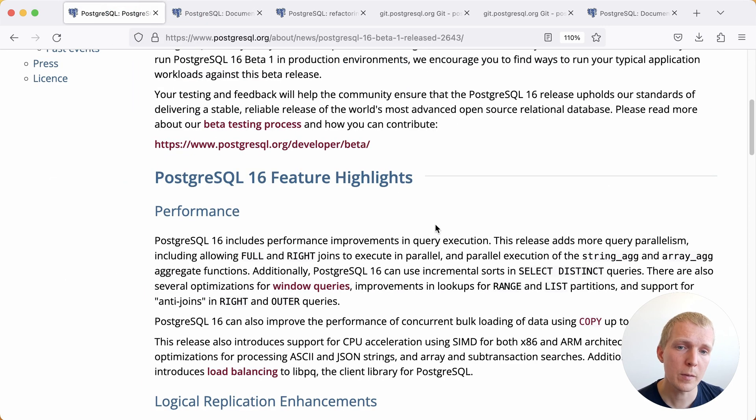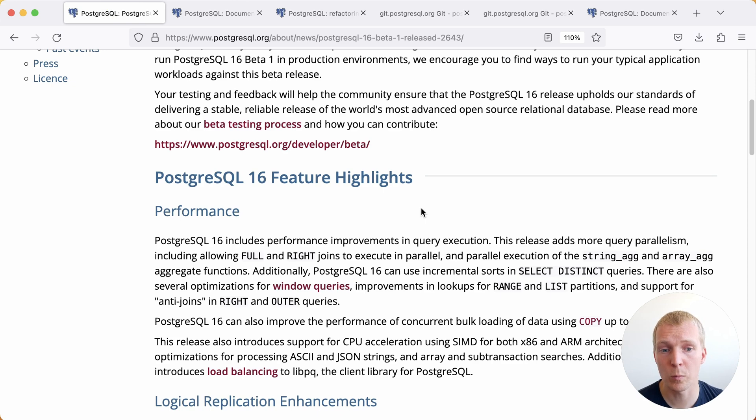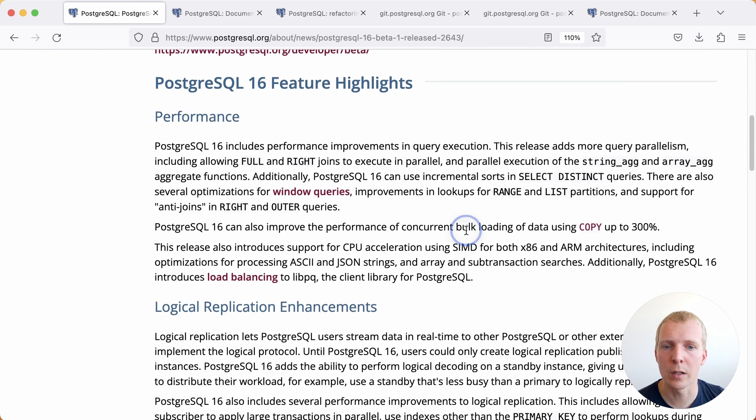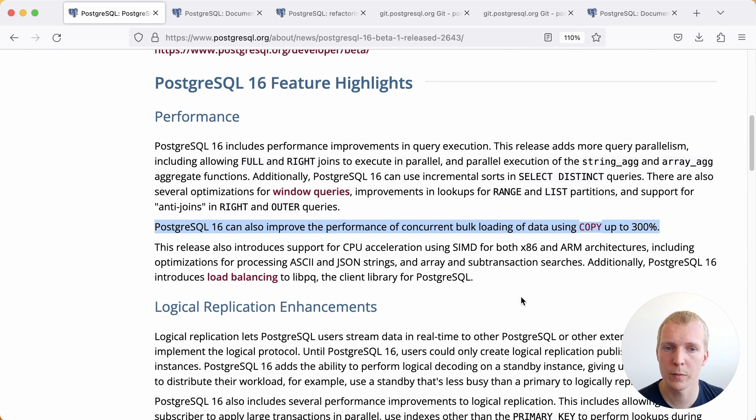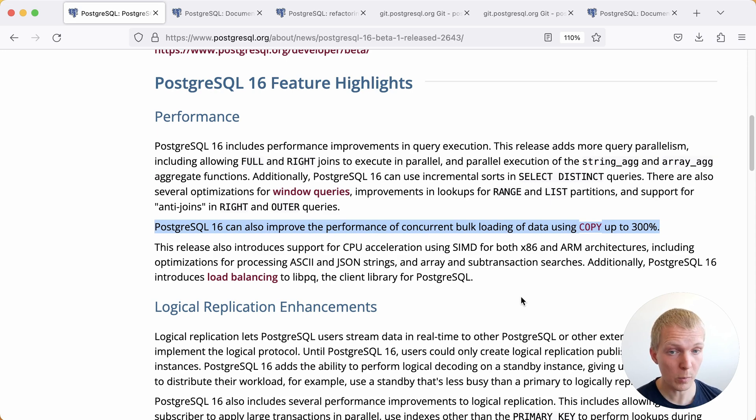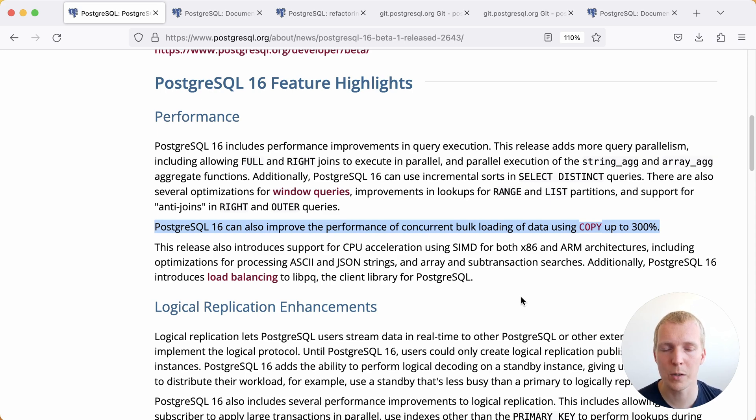I wanted to spend today to talk a little bit more about one of the features I haven't previously looked at closer, which is this note here of Postgres 16 improving the performance of the concurrent bulk loading of data using COPY up to 300 percent. This doesn't always apply but in some cases you will see your copy being much faster in Postgres 16.